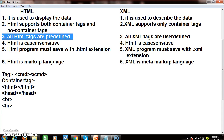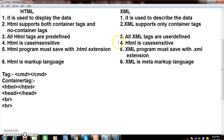All HTML tags are predefined and optional, but all XML tags are user-defined. As XML is generally used to represent data, we can even use XML like a database — storing data in XML the same way you store it in a database. XML is used to represent data, whereas HTML is used to display data within a browser.